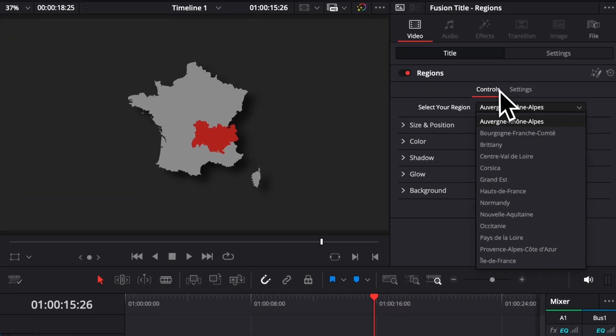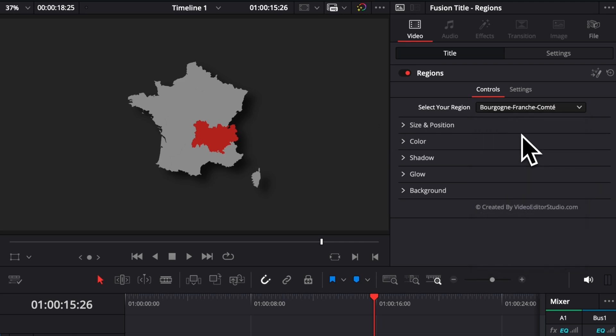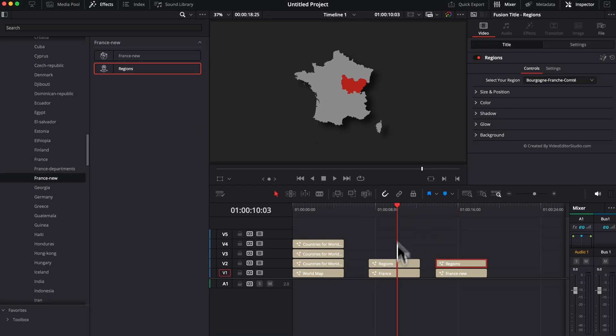For example, here, for France, there is a few regions that kind of got combined a few years ago. So now we can basically toggle between those, and we can also use the old region system.